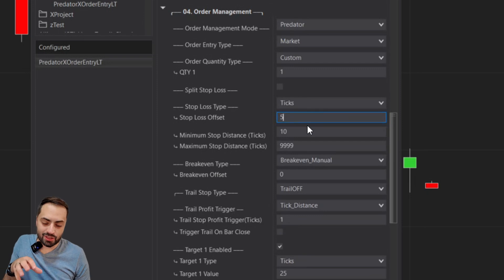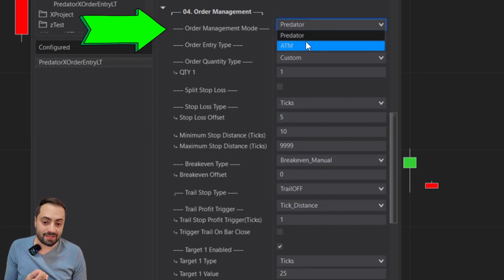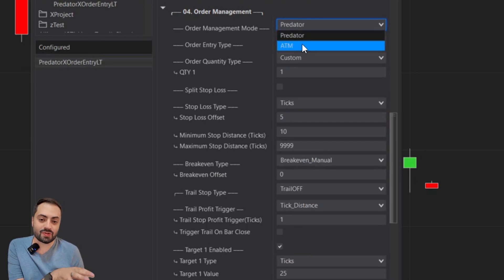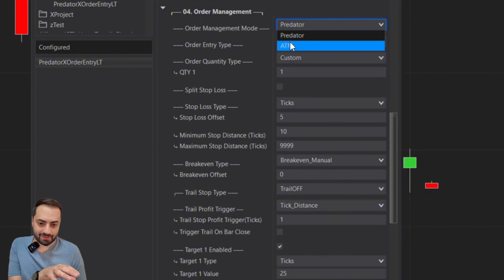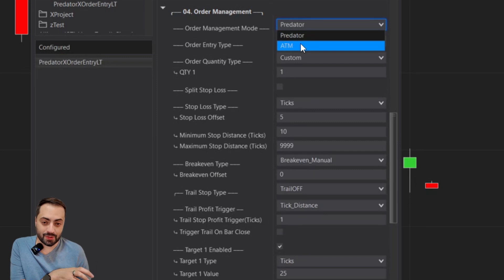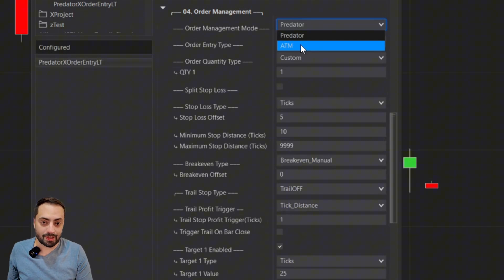In the case that you do want to go less than five ticks, the Predator does have an ATM mode that uses NinjaTrader's native order management. Just know that this error does come up quite a bit on that system as well, so use that at your own risk. For the Predator's own management, the goal is to keep everything as safe as possible for everyone.